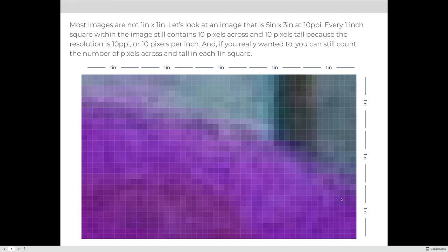Most images are not 1 inch by 1 inch. Let's look at an image that's 5 inches by 3 inches but still only 10 PPI. Every 1-inch square within the image is still 10 pixels across and 10 pixels tall because that's the resolution we've established, and if you really wanted to you could still count how many pixels are across and tall in the entire image.